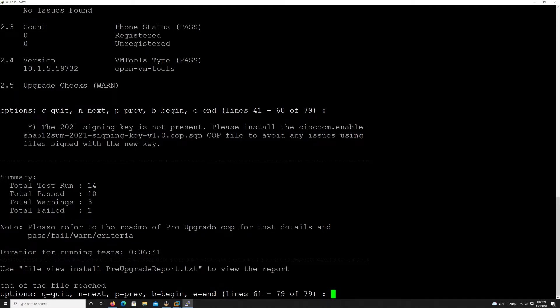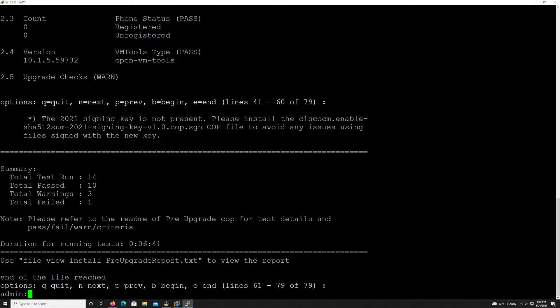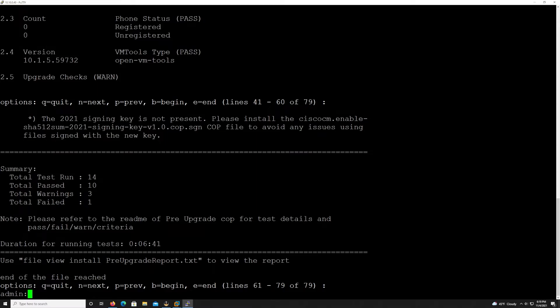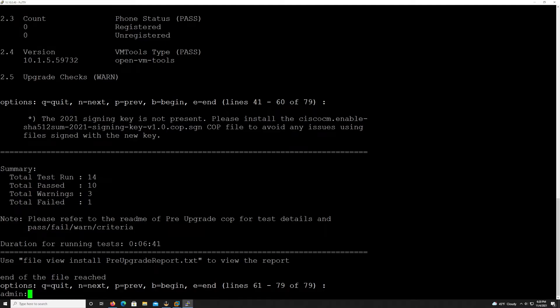And then again, a summary at the very end, 14 total tests run, 10 tests were passed, three tests had warning and one failed. And as we've seen up at the top there. So once we're done reviewing all this information, if we've passed everything or if our warnings and failed are gone, we can then move on to the next step, which is the installation of that other security cop file that we saw was required when going from 12.5 or the version of 12.5 that we're on to 14. And again, we got that information out of the installation and upgrade guide for CUCM.